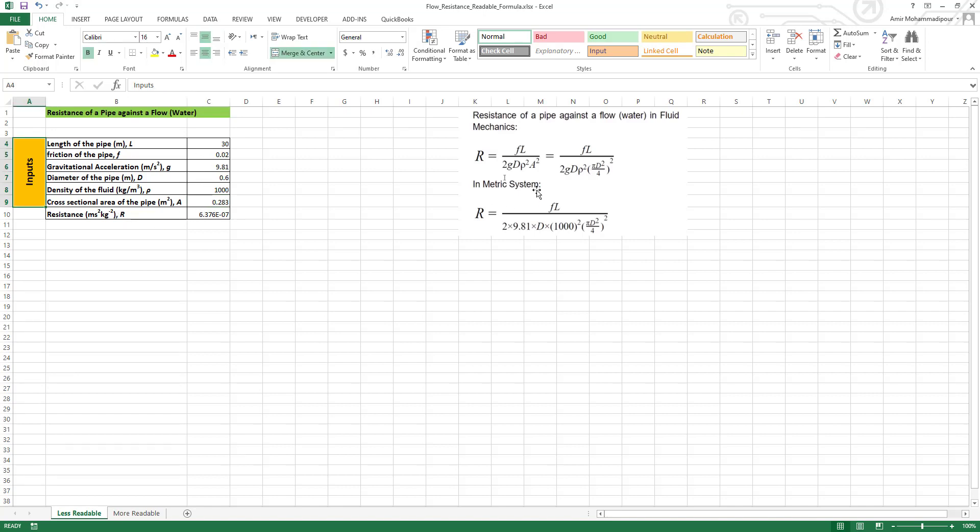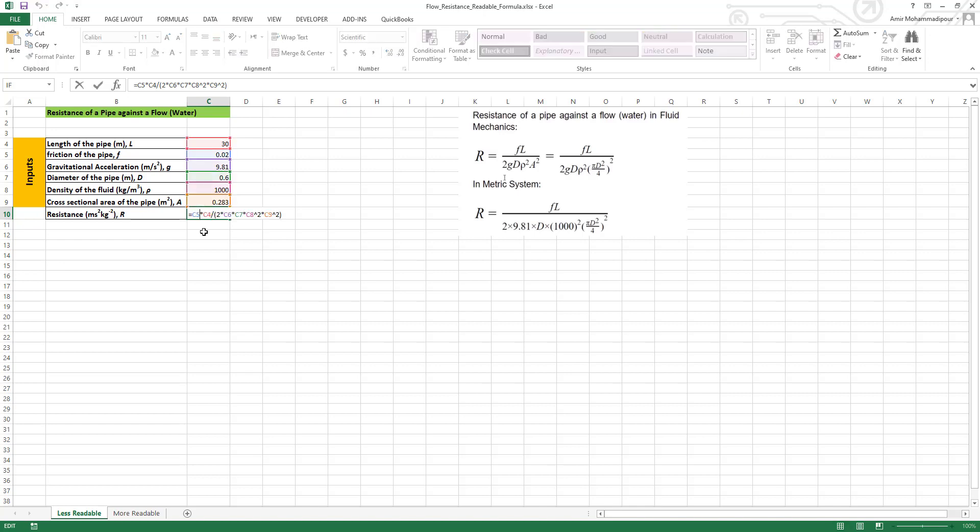If you click on this cell, you see that we have all the input parameters and variables here, but it's difficult to follow. For example, C5 - what is C5? You have to come here and see, okay, C5 is friction, C4 is length. It's a little bit difficult. I'm sure that you have the same experience in your past projects.